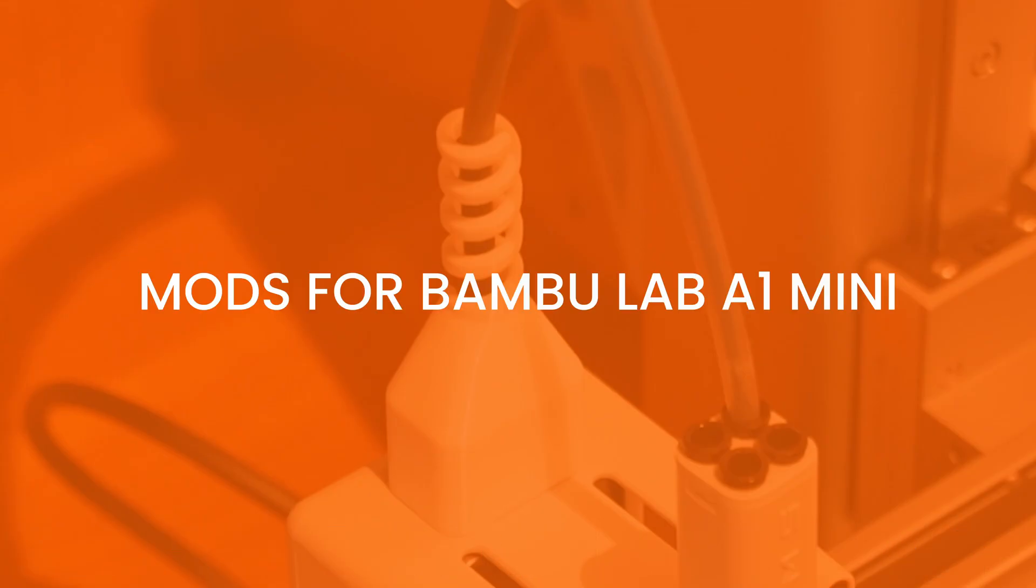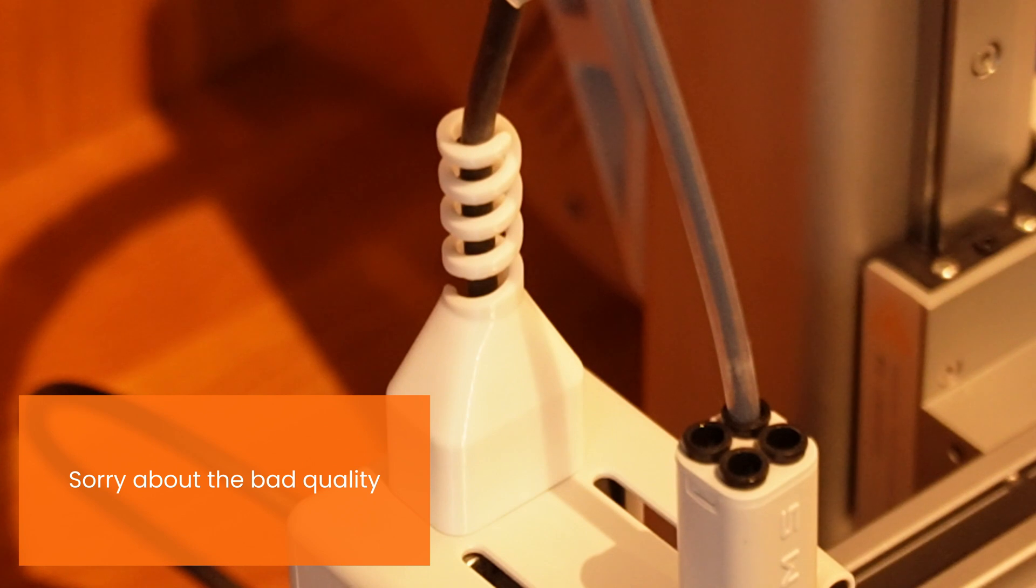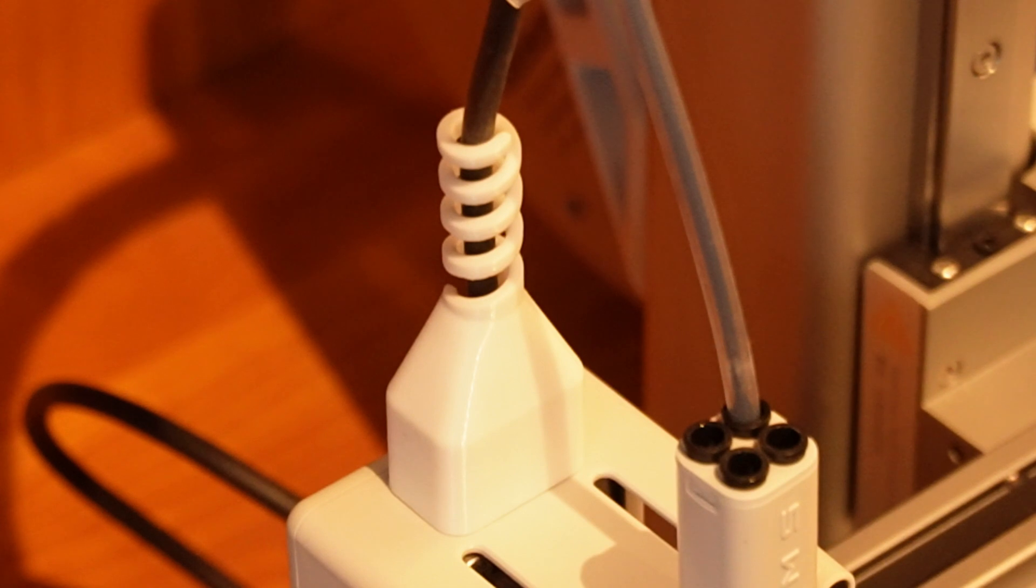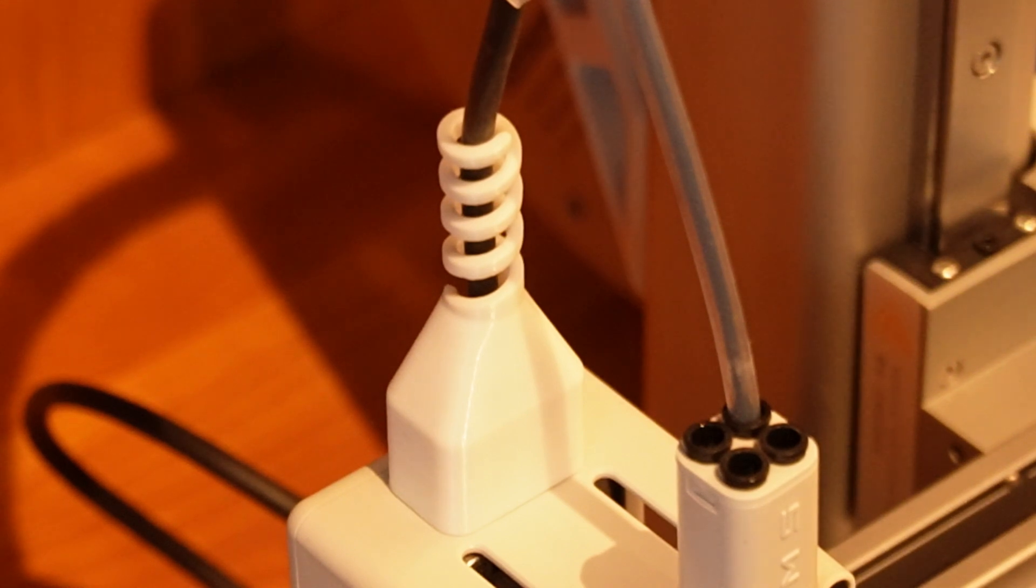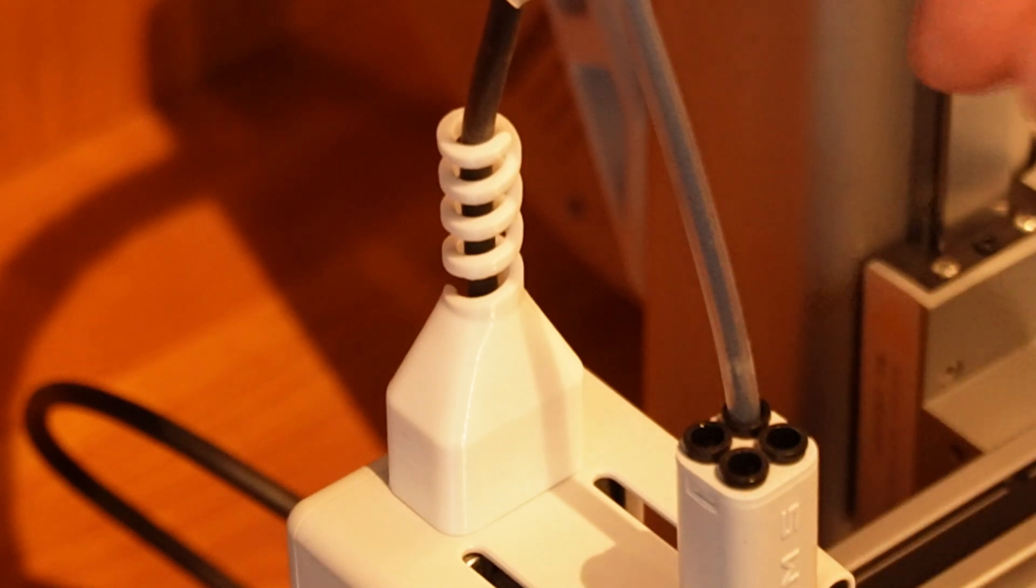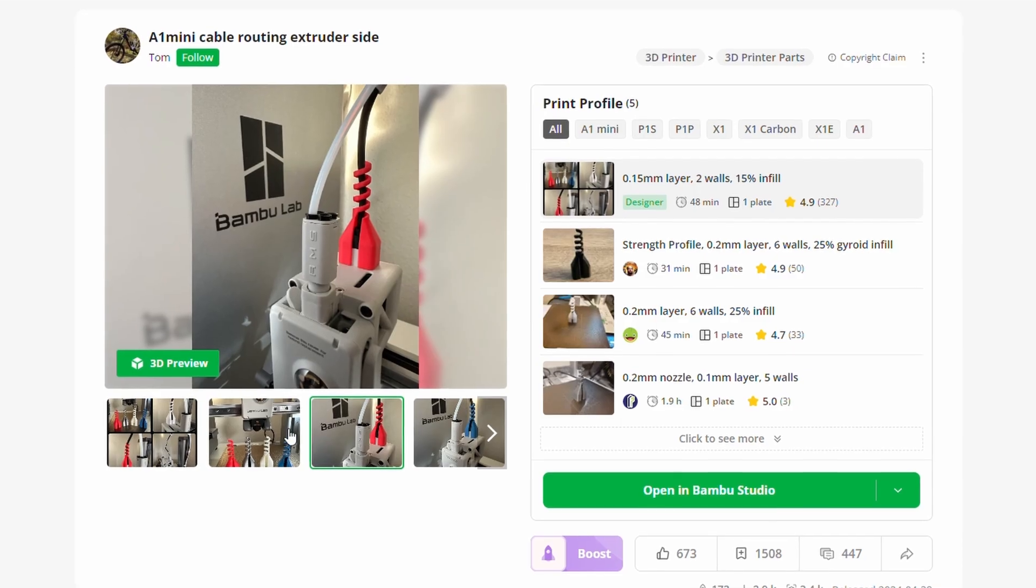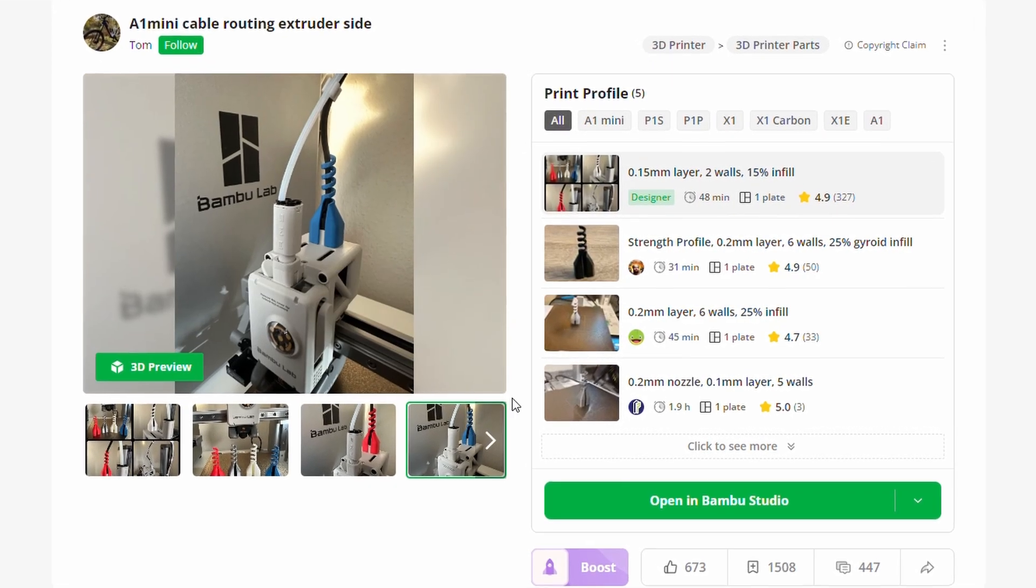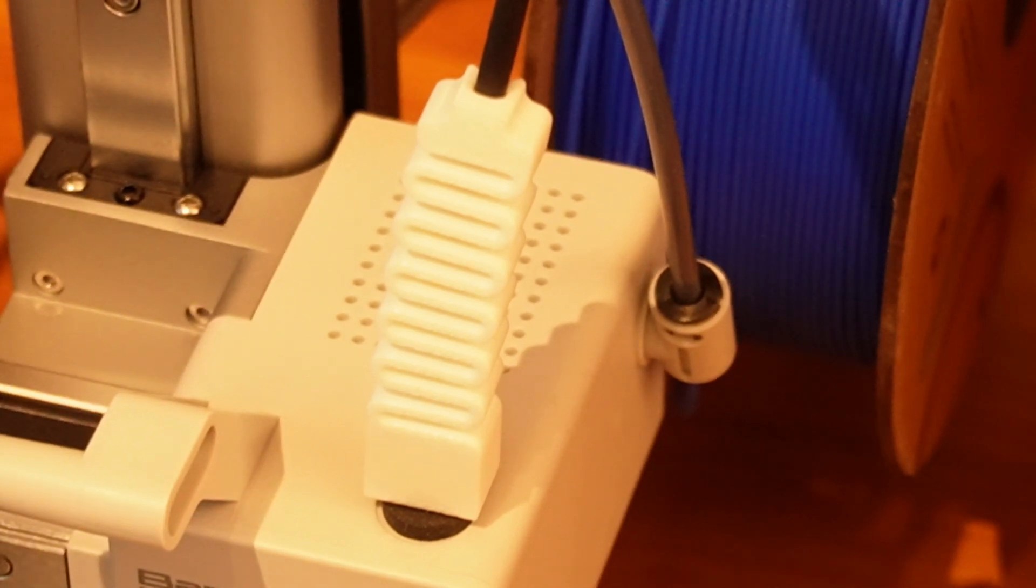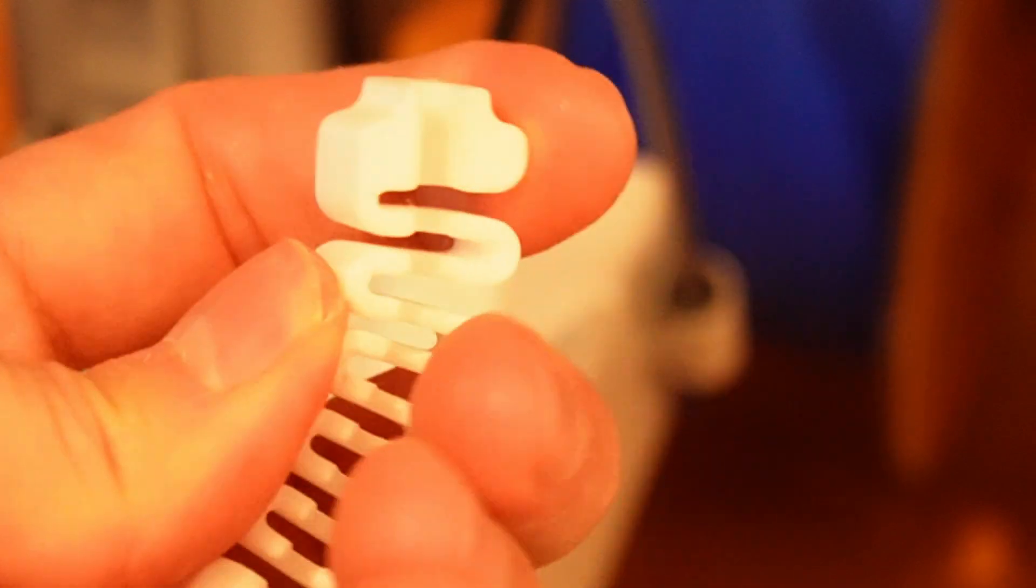But now let's talk about the next subject. Now let's talk about some modifications that you can do to your 3D printer. These modifications are strictly meant for the Bambu Lab A1 Mini, but I guess you can take some inspiration from it and adapt it to your own printer. The first thing that I printed when I got the printer was this strain relief for the cable.